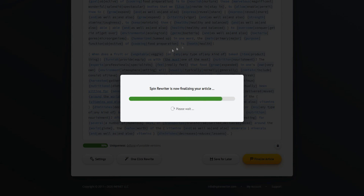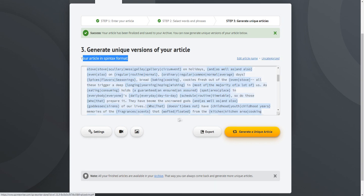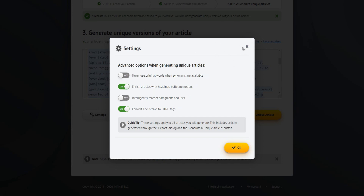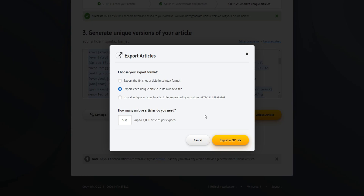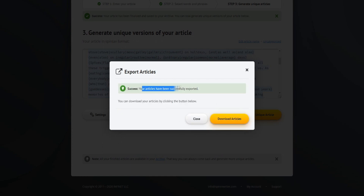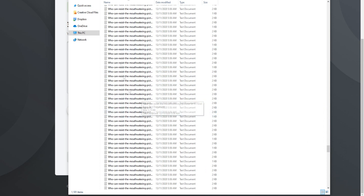I'm just going to go ahead and quickly finalize this article so I can show you how I can have 1000 different variations of it. As you can see, we can generate unique versions of your article right here — the article is in the spin text format, so we can create multiple different versions. You can add the article name and go over to settings as well. We're going to export this article, and we can insert relevant videos and images to make the content more unique. If we click on export, we can export a bunch of unique articles on demand. I'm going to export a thousand different articles — let's click on export as a file. Success! The articles have been successfully exported.